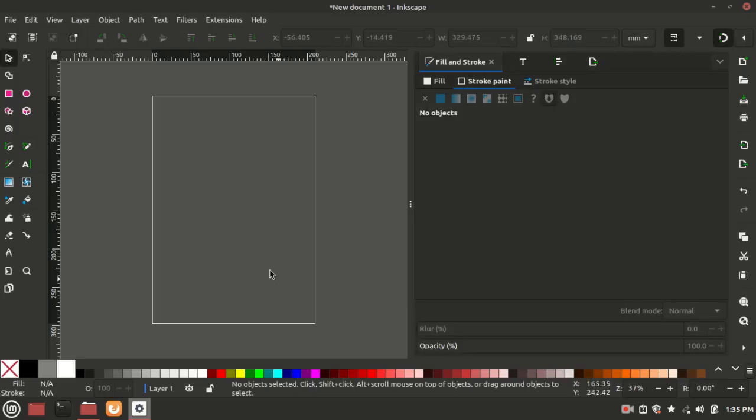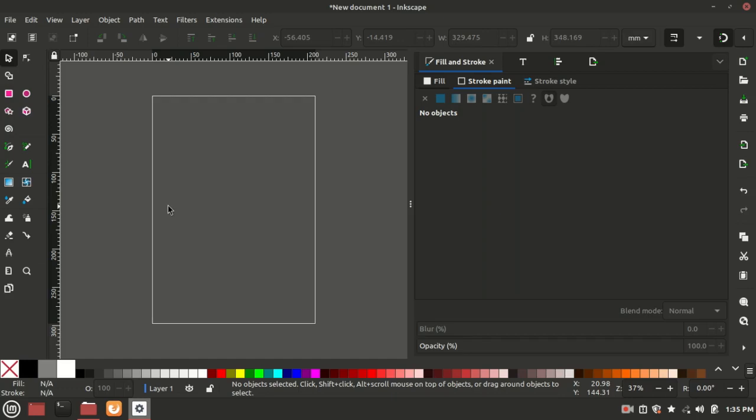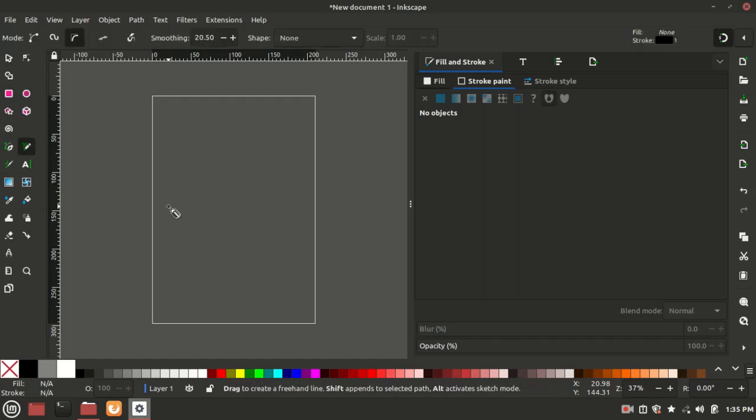Alright, welcome guys to this video. I'll be showing you how to use the pencil tool in Inkscape 1.3, the latest version at the time of this video. If you don't have the latest version, you could just go on the website and download it. To activate the pencil tool, you can either press P or just click on it here.